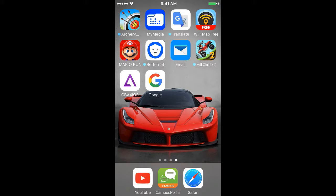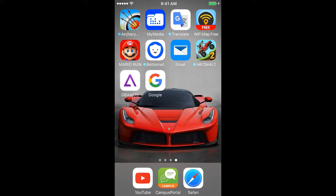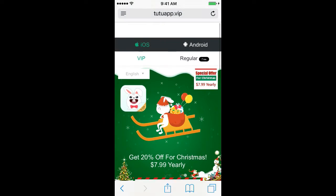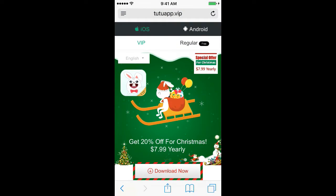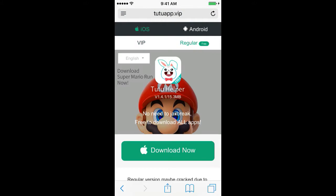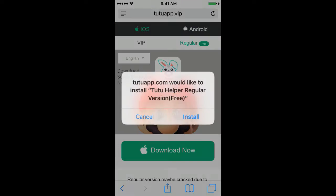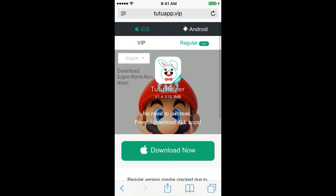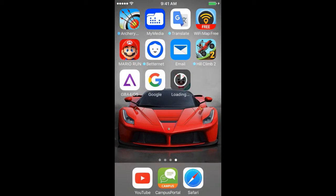The good thing about this is you don't need a computer or a jailbroken device. So let's get started. First, you need to open Safari and type in tutuapp.vip. The link will be in the description below, so it'll be easy for you guys. On the top right corner, click Regular, and click Download Now. Once you click Download Now, this will pop up. Click Install.